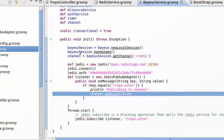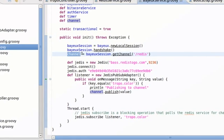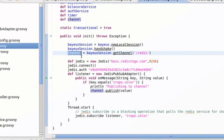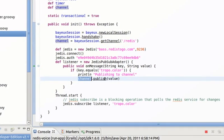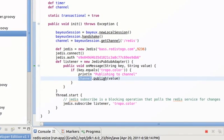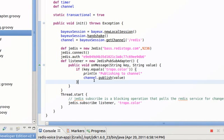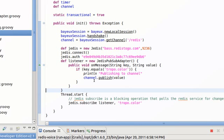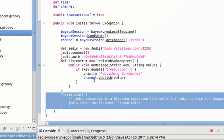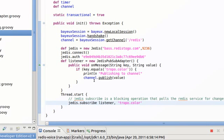So if we find a message in that channel, in tropo.color, we publish to the CometD channel, right? So to this channel, and we are publishing the value.